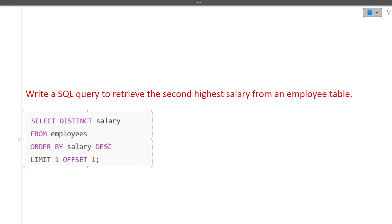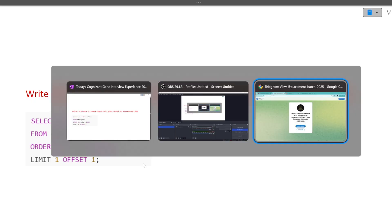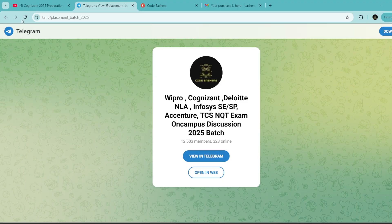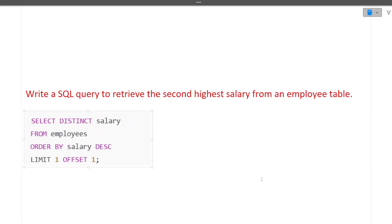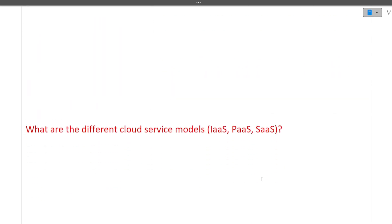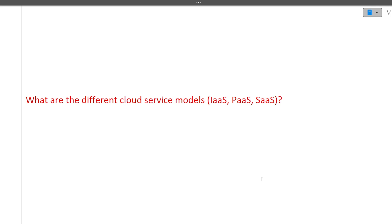The next question is: write a SQL query to retrieve the second highest salary from an employee table. This is a very commonly asked and important interview question. In GenC interviews, this question is asked quite frequently — you can verify this from previous interview experience videos posted on this playlist. SQL queries like this are very common for Cognizant interviews.